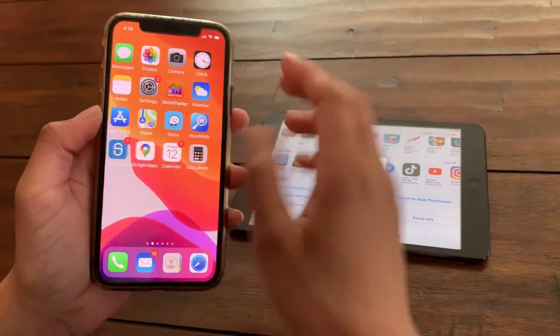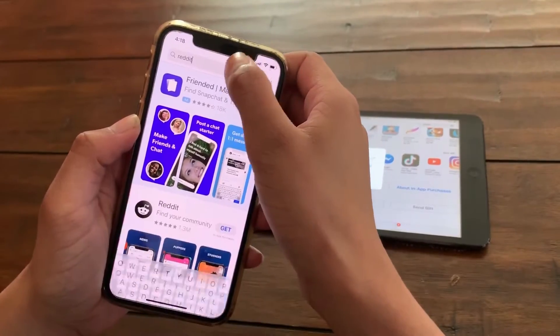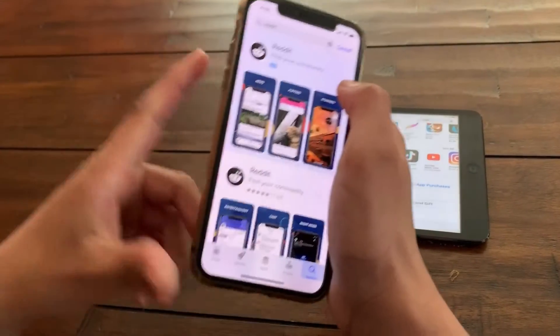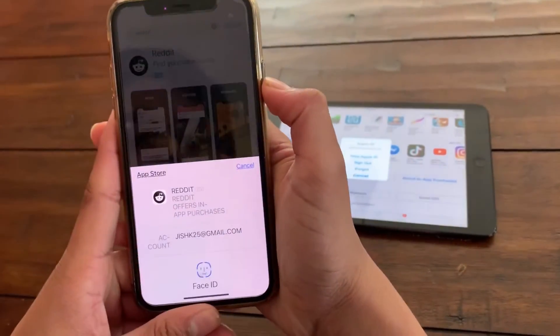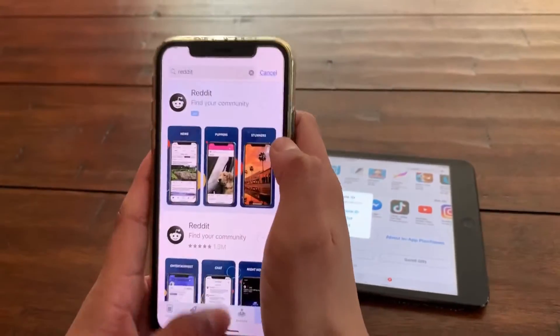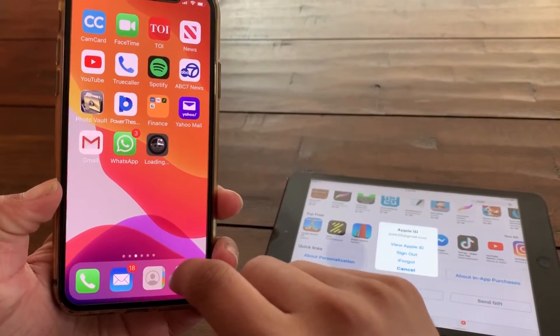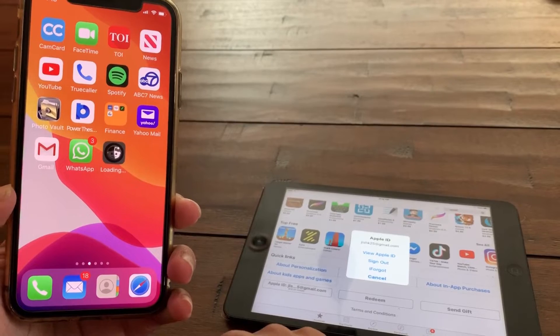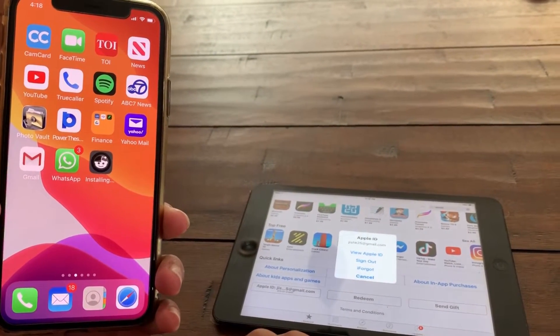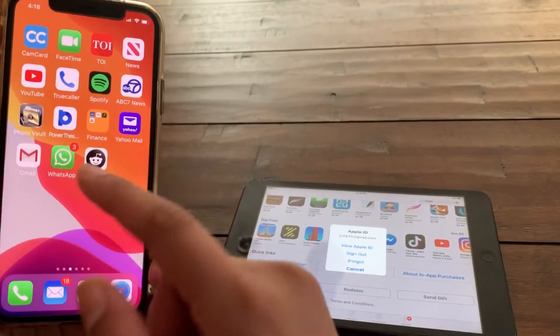Now, both Apple IDs are the same on these two devices. Note that this is a very crucial step for the workaround to work — the Apple IDs must be the same on both iOS devices. Now go to your latest iOS device, in this case my iPhone X, go to the App Store, type Reddit, and click Get or Download. I'll download it now — the download should have started. And now Reddit is downloaded here.